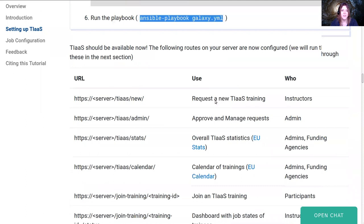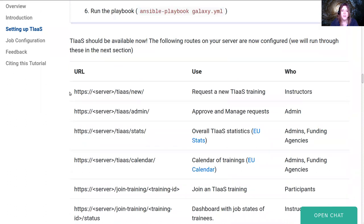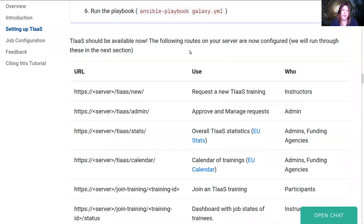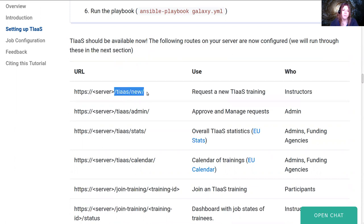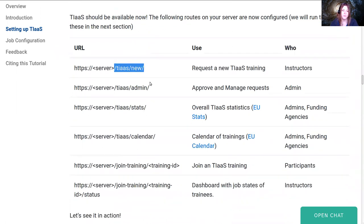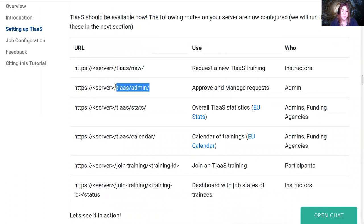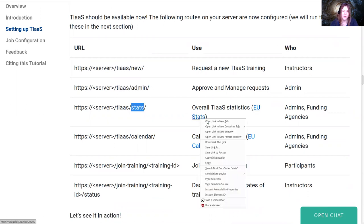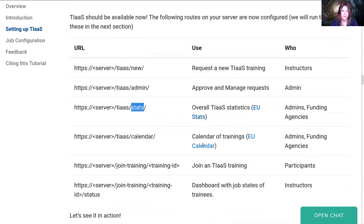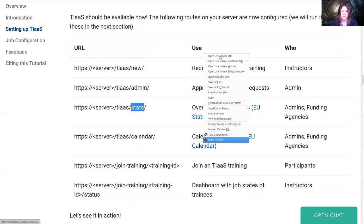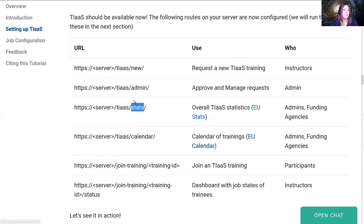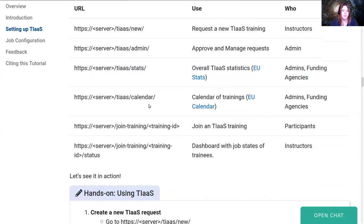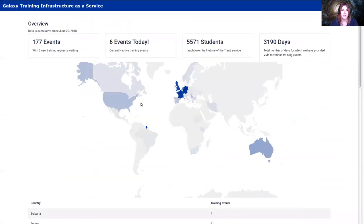We'll let that run in the background. So now that TIaaS will be set up, there will be a couple of new routes that will be available. There is the TIaaS new route which lets you register a new training with the server. There's the TIaaS administration page, there's a stats page so you can see the overall statistics of the server. There's also a calendar page. I'm going to show you the EU calendar pages and stats pages quickly.